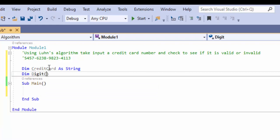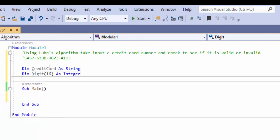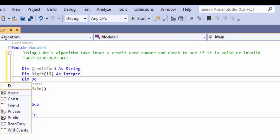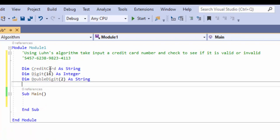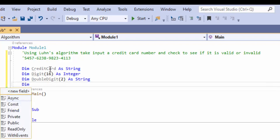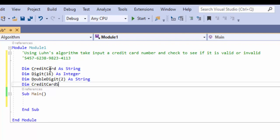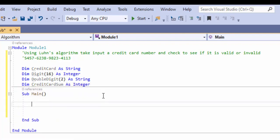We also need to isolate each digit — there are 16 digits in the credit card — and we'll do that as an integer because we need to add them together. We also need doubleDigit, and that's going to be a string. The reason it's a string is because if we're doubling 9, it becomes 18, and we can't isolate the first or second character of an integer. As a string, we can isolate each character and then convert it. Then we need creditCardSum to hold the total. We'll use Mod 10 — if there's a remainder it's invalid, if no remainder it's valid.